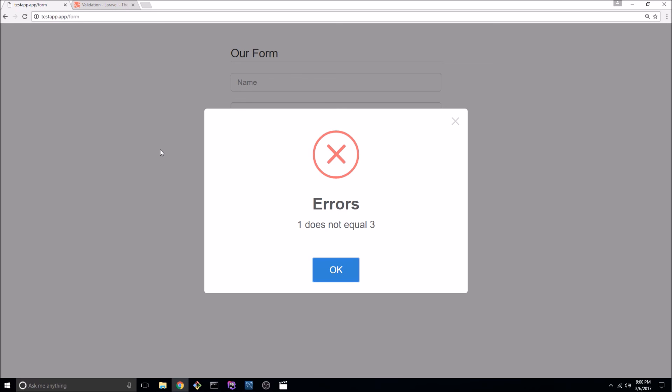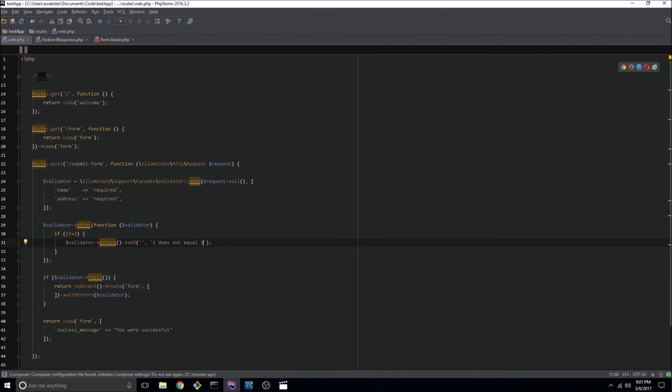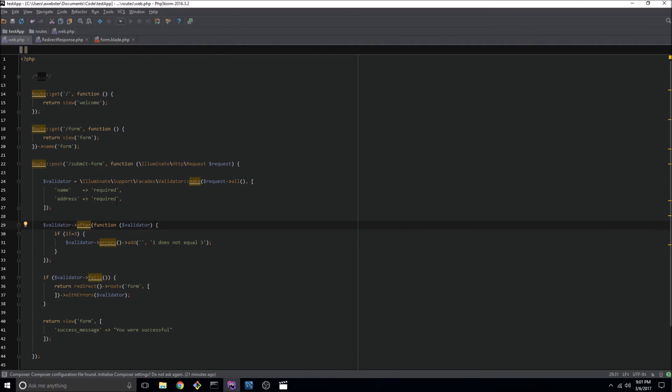So that's how we can use Laravel's after method on the validator to hook up any custom validation that your application may require.